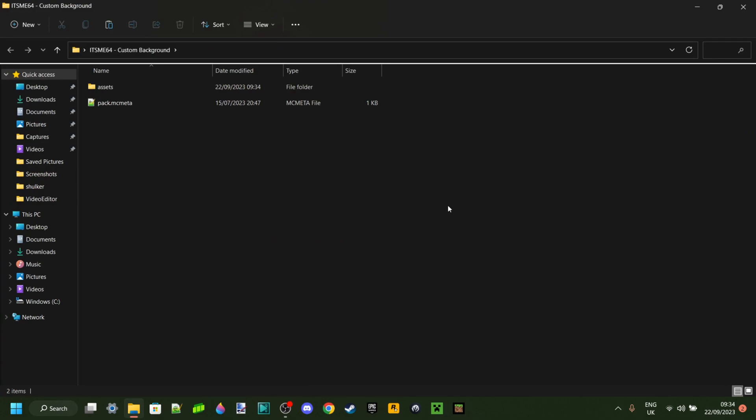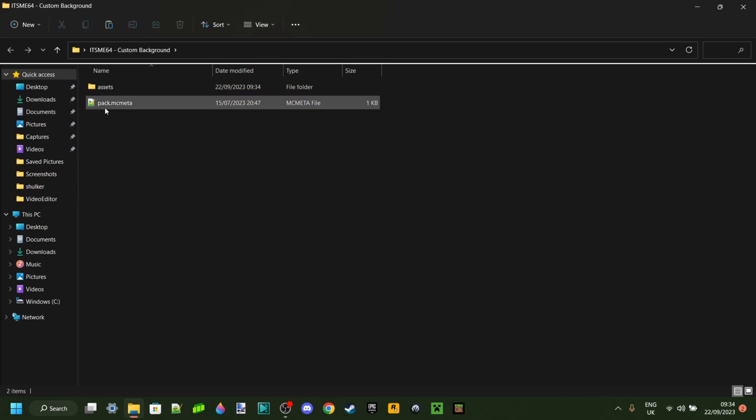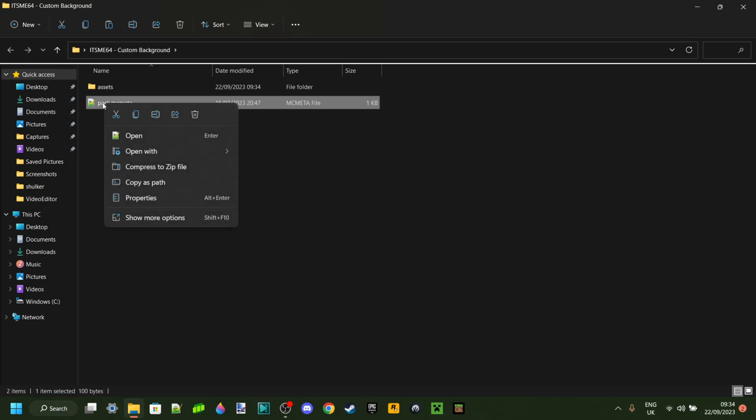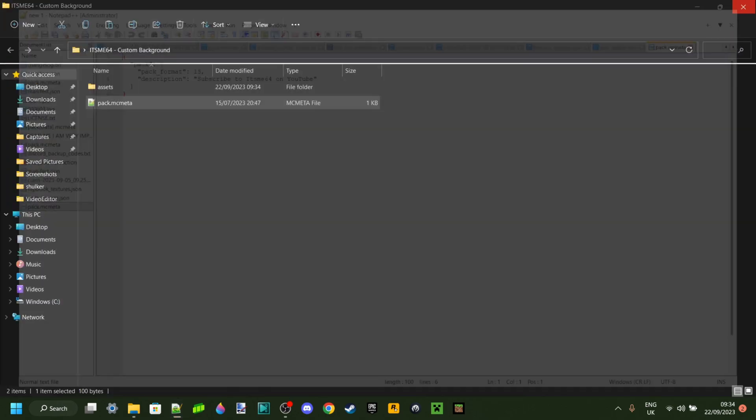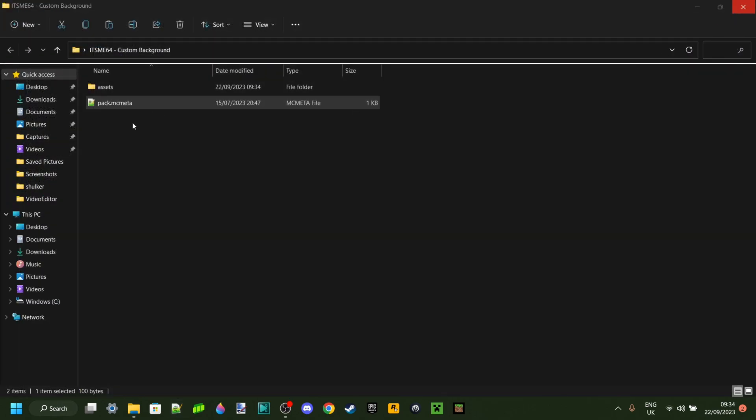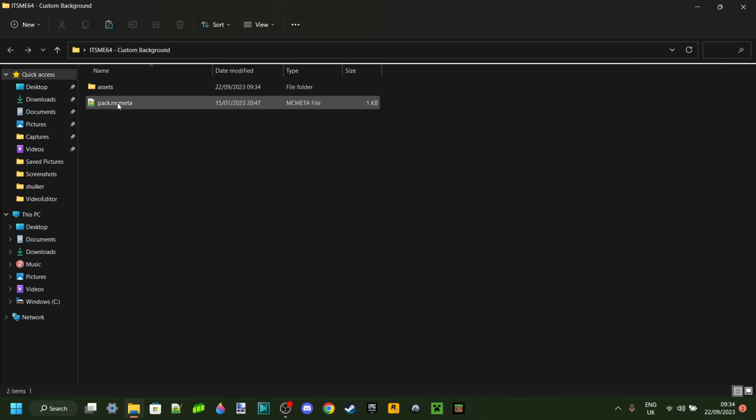You can open this up, and what we want to focus on is the pack.mcmeta. Ideally, you want to right-click on that, go to 'Open with,' and select your preferred text editor. It should look something like this. I'm using Notepad++, however you can use notepad or really anything you want.